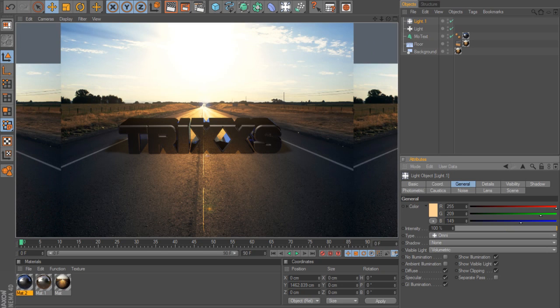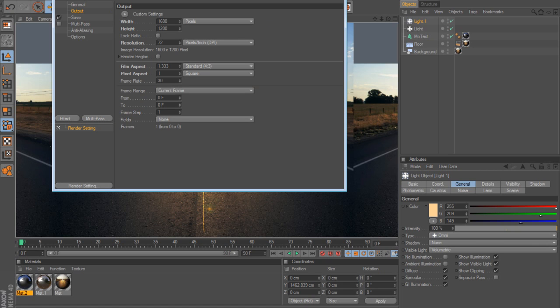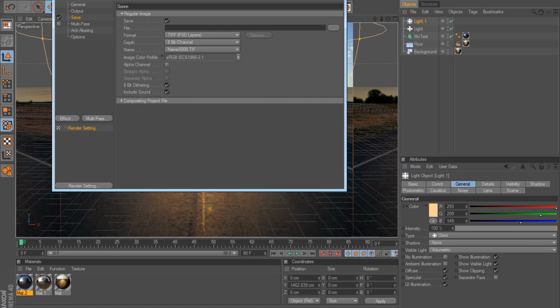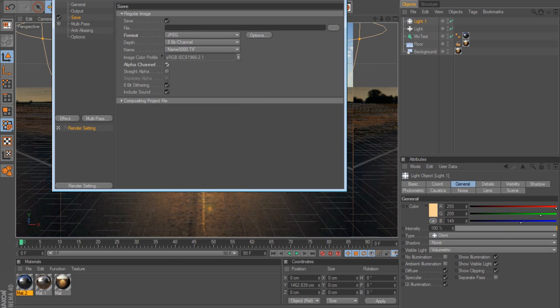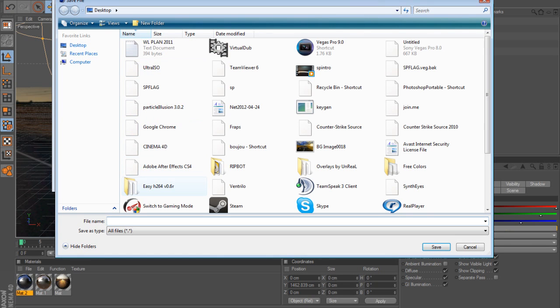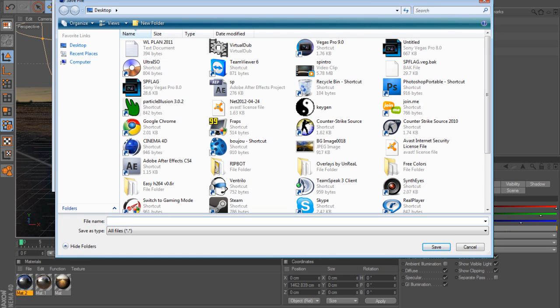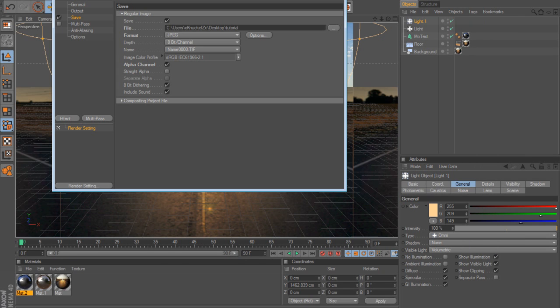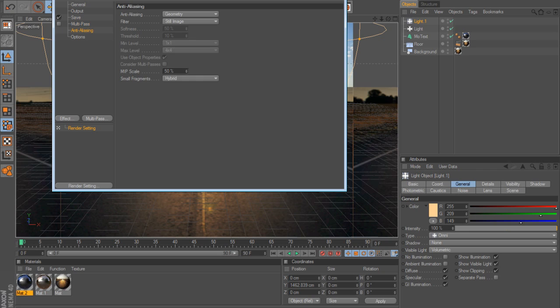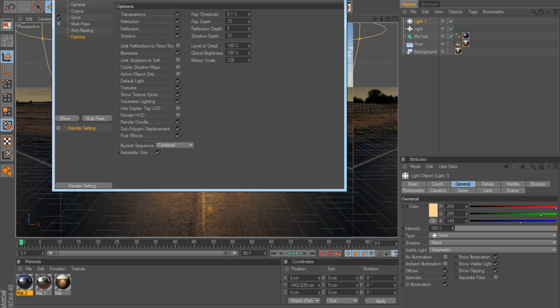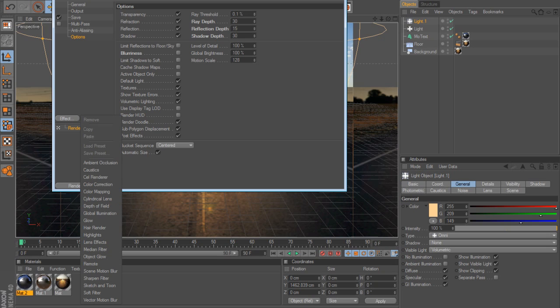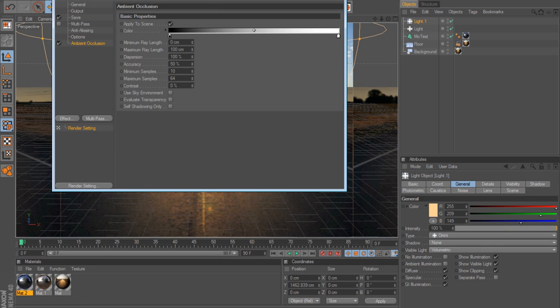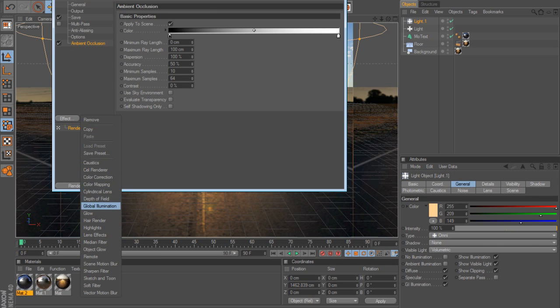I'm gonna show you how to render it perfectly. Go to render settings, keep everything the same and go to save, save as JPEG, alpha channel. Save it where you want, on the desktop as tutorial. Go to options, change the ray depth to 30, change reflection depth to 15 and shadow depth to 30. For really good detail, uncheck blurriness.